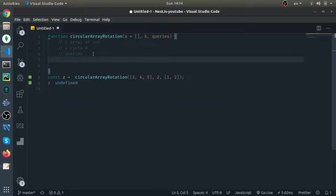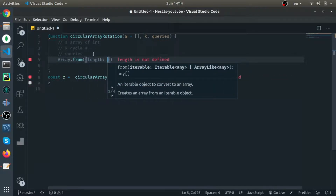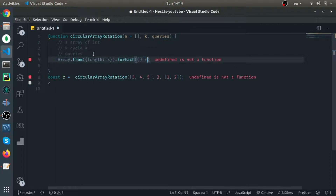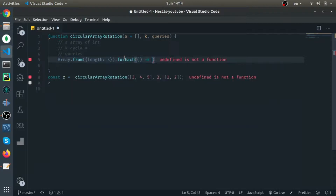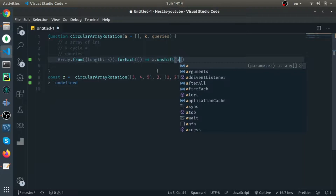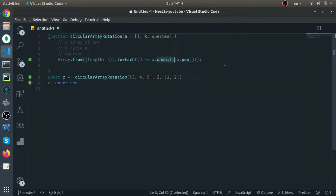First, I need to take the last element from the array and put it at the front, repeated k times. I use `Array.from({ length: k })` to loop — I prefer this over `for (let i = 0; ...)`. Inside, `a.unshift(a.pop())` does the work: `pop()` removes the last element and modifies the array, then `unshift()` puts it at the beginning.